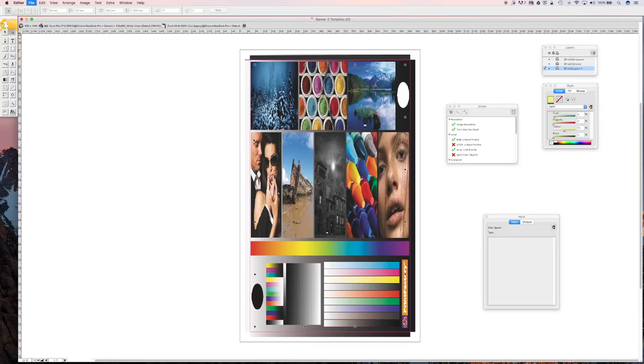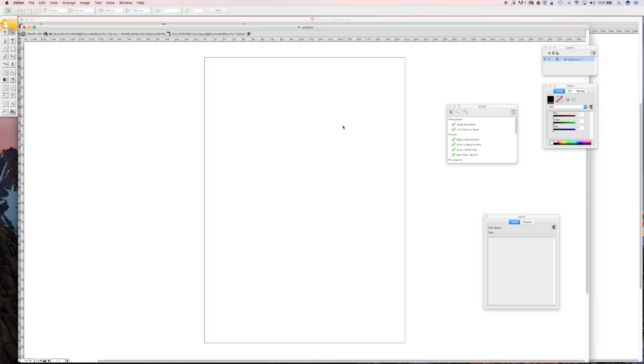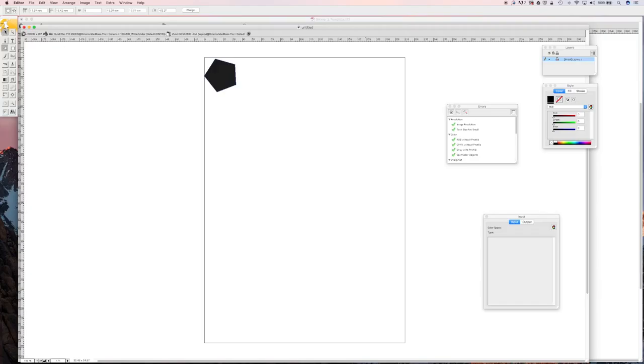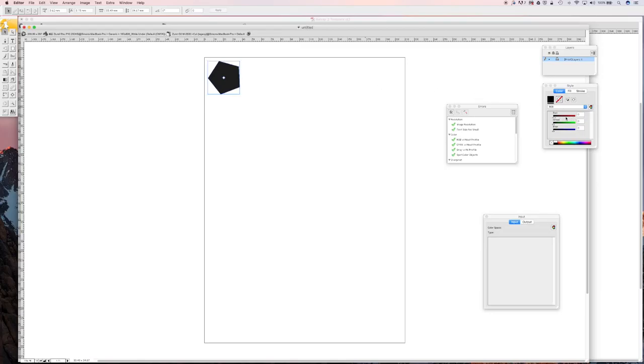Here we're going to show you how to create a custom grommet. I'm going to use the shape tool. You can create any size or any shape grommet you want to. I'm going to give this a bit of a color.